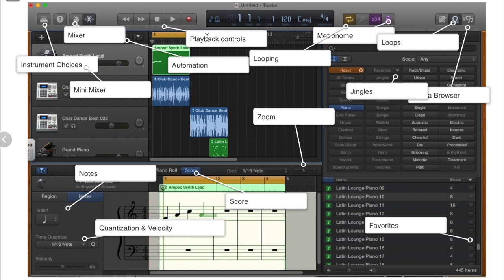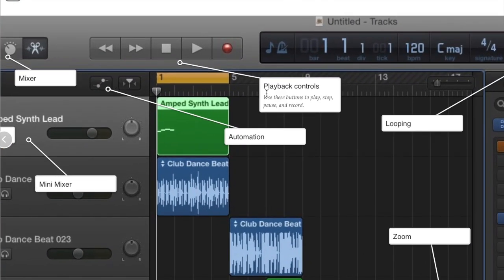Here we have our playback controls. Use these buttons to play, stop, pause, and record.